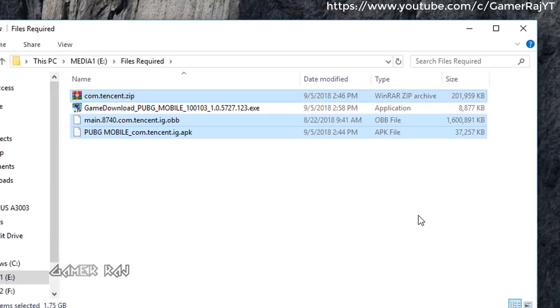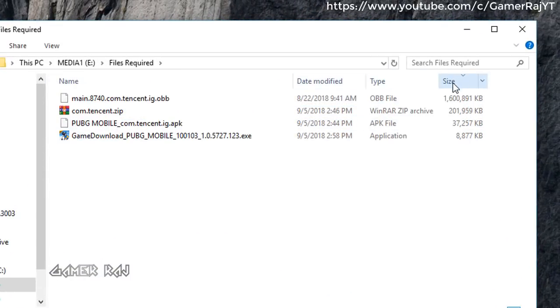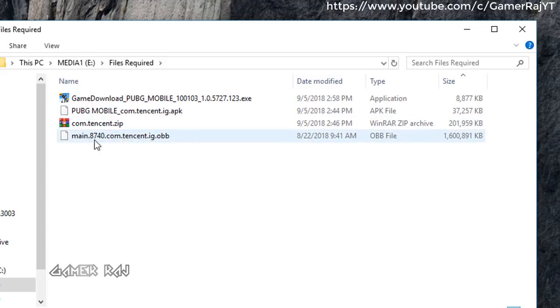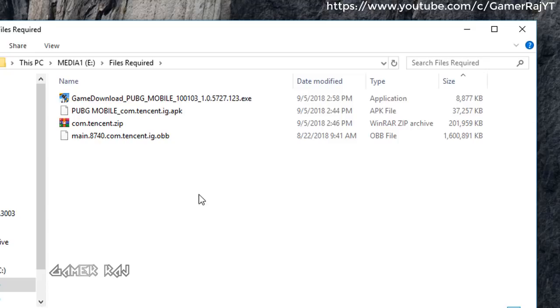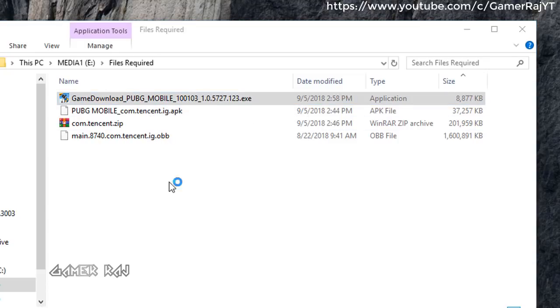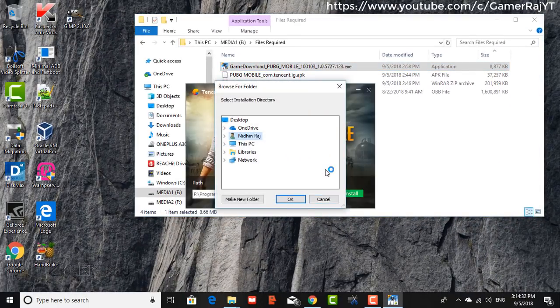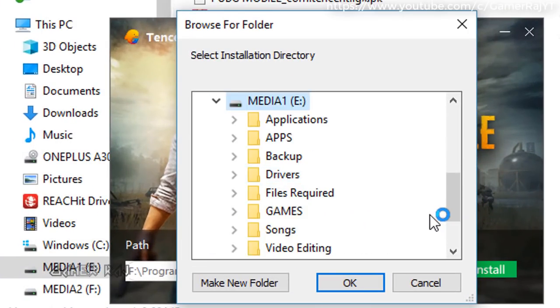Now we have all the files for the procedure: Gaming Buddy, PUBG APK, Data and OBB. Next, install the Gaming Buddy. Pause or quit your antivirus at this stage. I selected E Drive for installation.